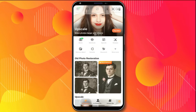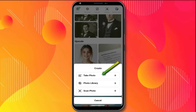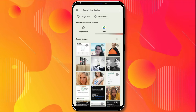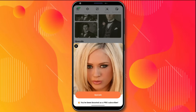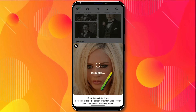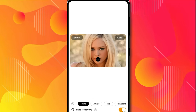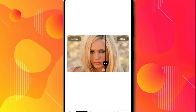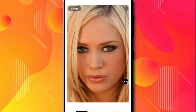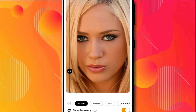Now let's move to the AI Enhance section and upscale a photo. You'll see three options here: Take Photo, Photo Library, and Scan Photo. I'll click on Photo Library and my phone's gallery will open. From here, I'll select this image for upscaling, which is a very low-quality picture. I'll click on Upscale and the upscaling process has started. After waiting for a few moments, the result is in front of us. You can see the before and after — let me zoom in. Now you can clearly see the difference. The image has been upscaled quite significantly and very professionally with just one click.